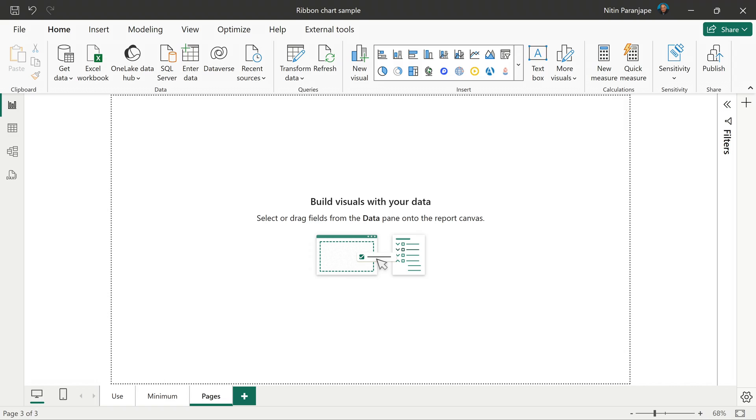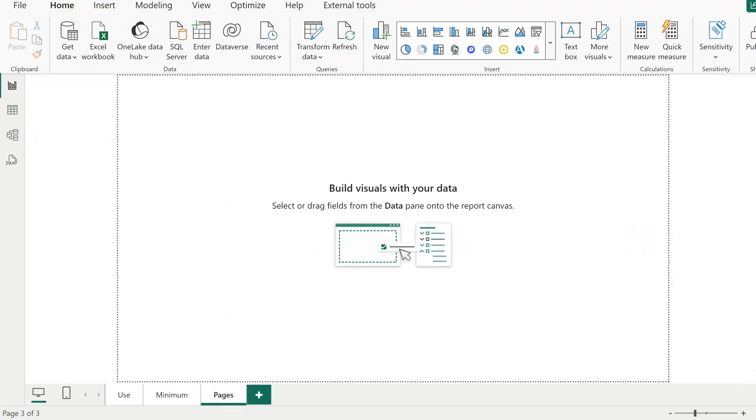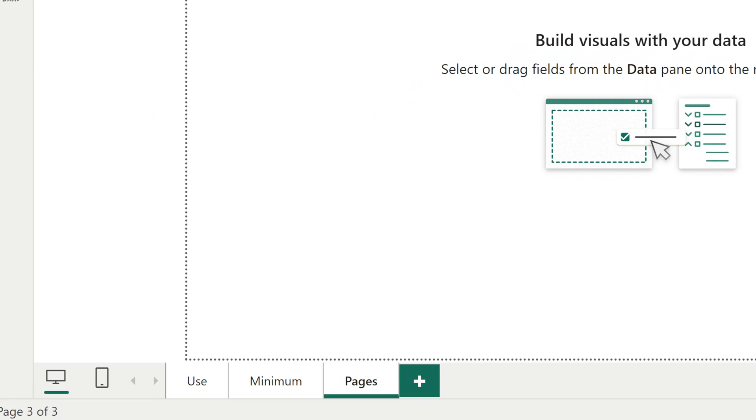That brings us to pages. We see one page by default and you can add more pages, but you have to be conservative. You should be able to tell your story with a minimum amount of assets and pages. Adding pages is easy, but the chances of people consuming those pages is lesser. So simplify and minimize the number of pages and visuals.